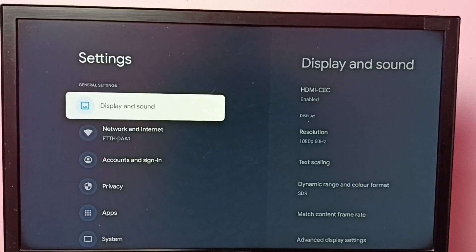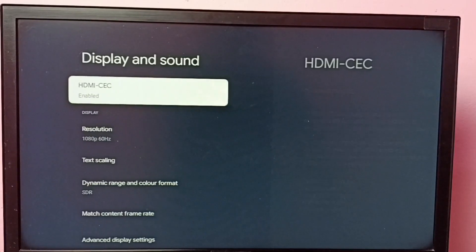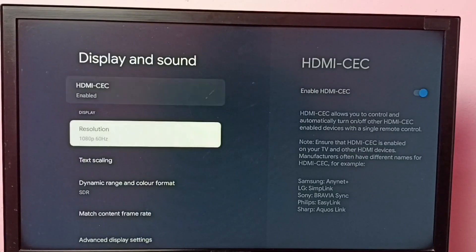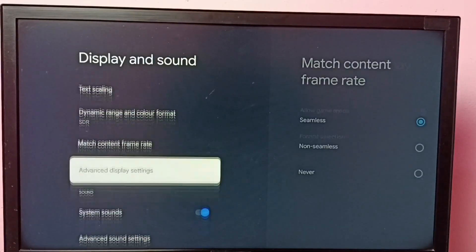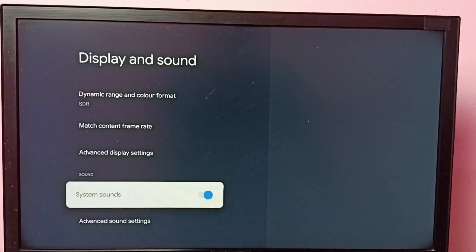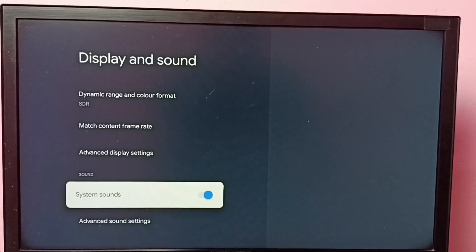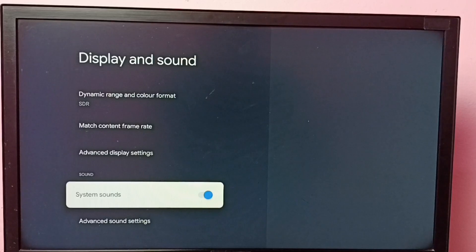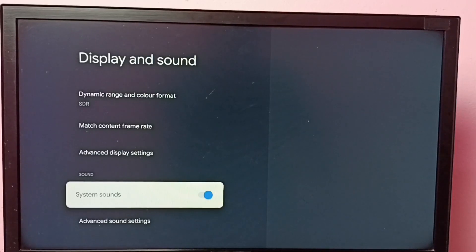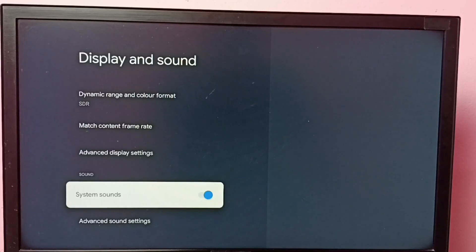Then go to display and sounds, then go down. Here we can see system sounds. So if you don't want a remote button press sound or if you don't want a keyboard sound, then you can just turn off this feature.